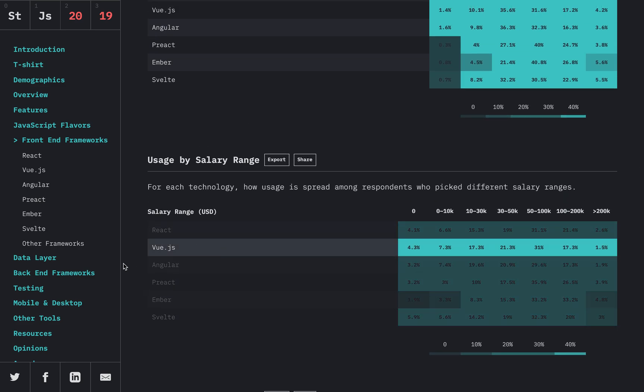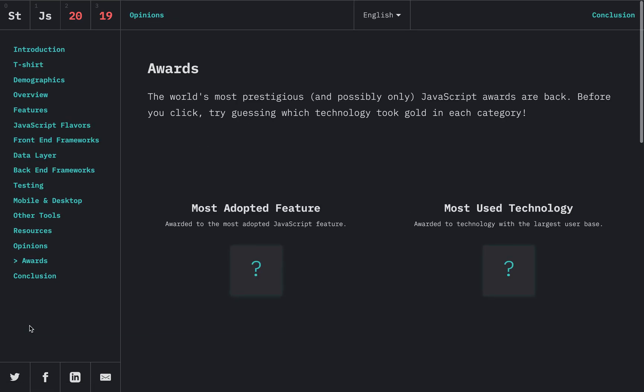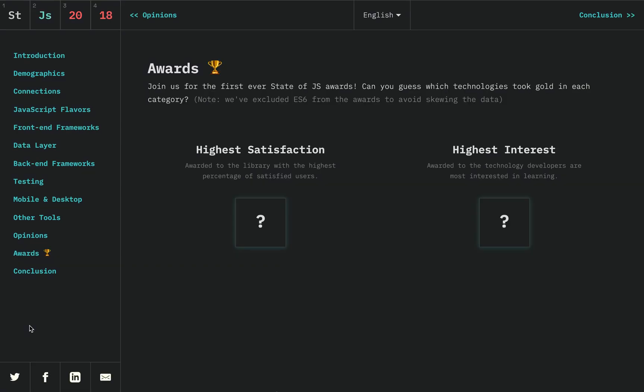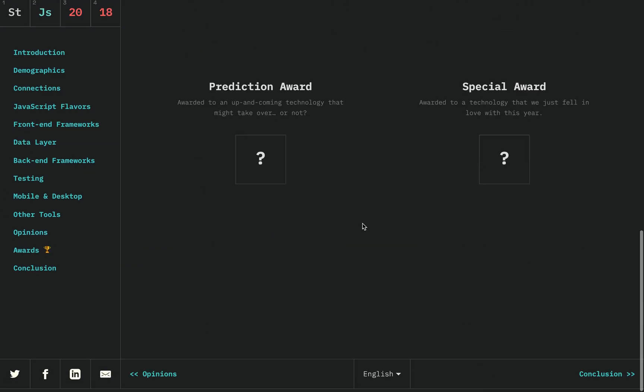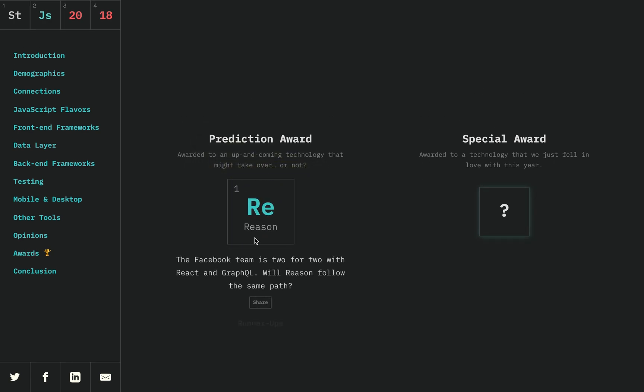Another cool thing here if we go to awards. Let me show you last year, 2018—they have the awards and Svelte showed up here in the prediction award. Reason was number one, but number two is Svelte as technologies that might take over.